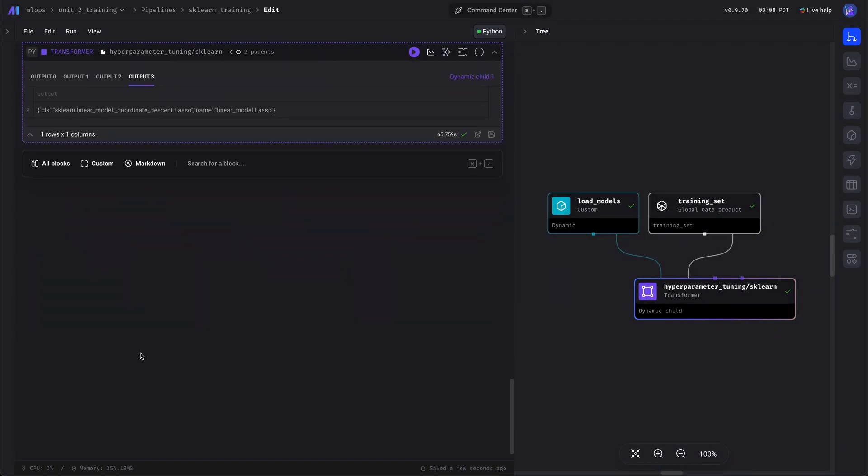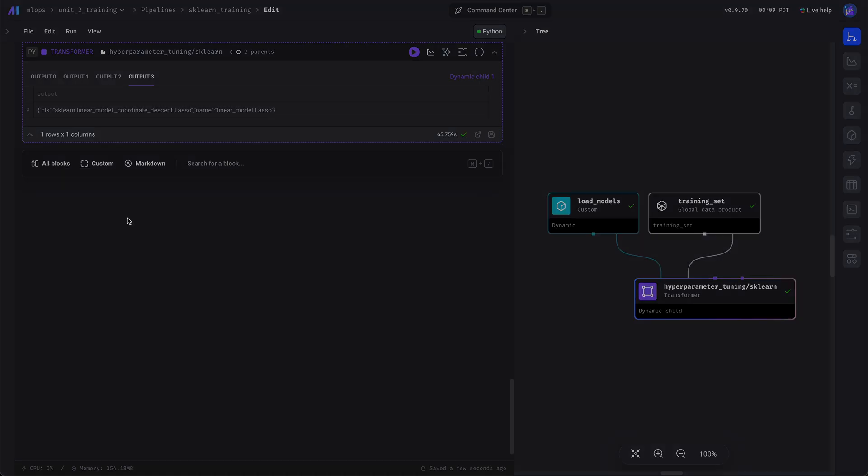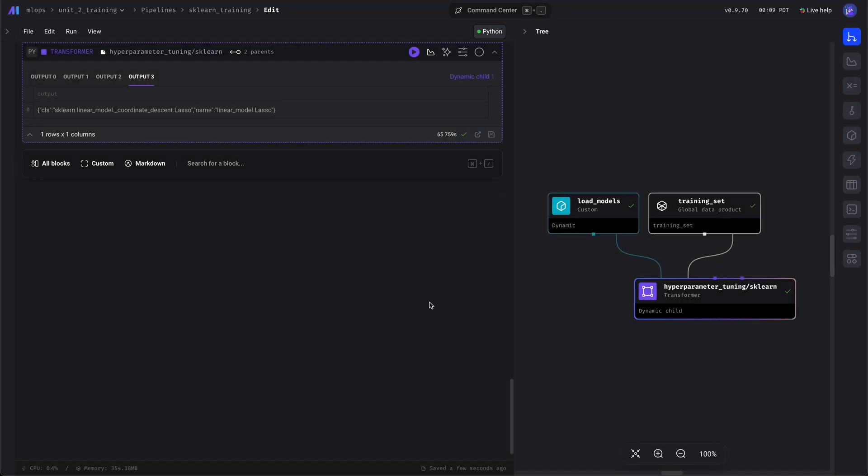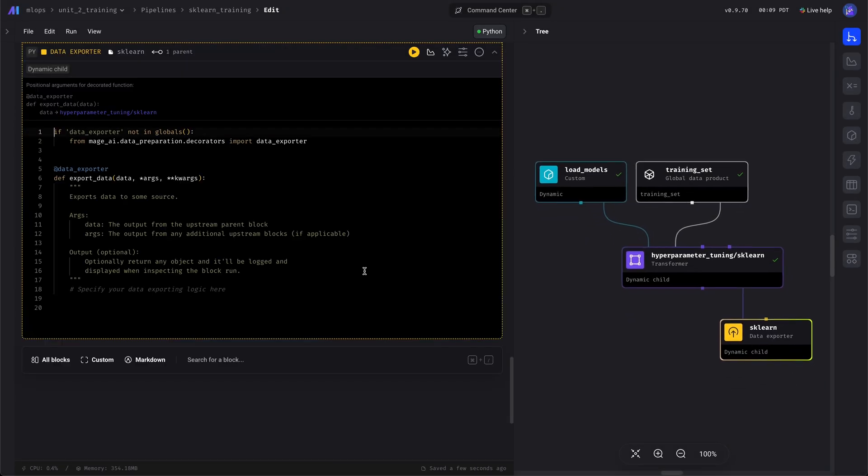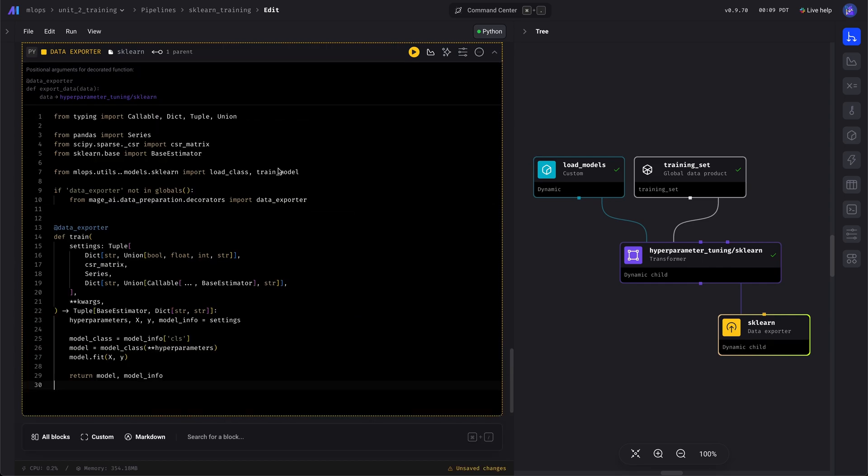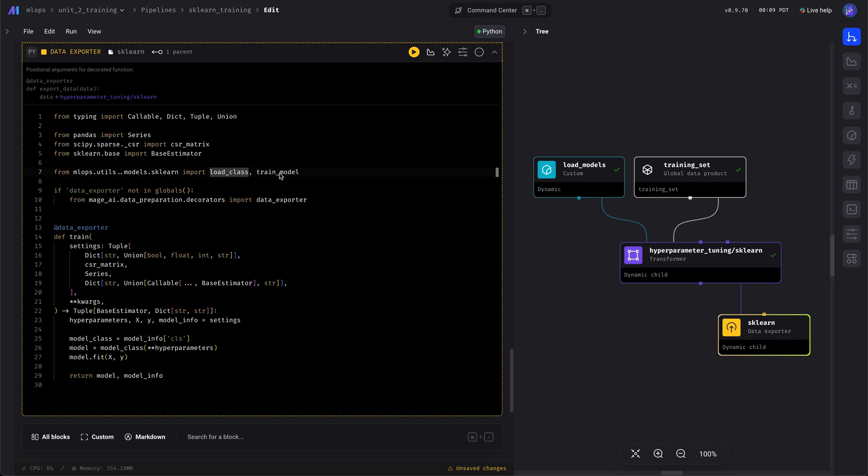After we find the best hyperparameters, we're going to add another block to train the model on the entire dataset so that our deployed model in production was trained on the most data possible. So we're going to paste in some code, and we wrote these functions in the utilities.